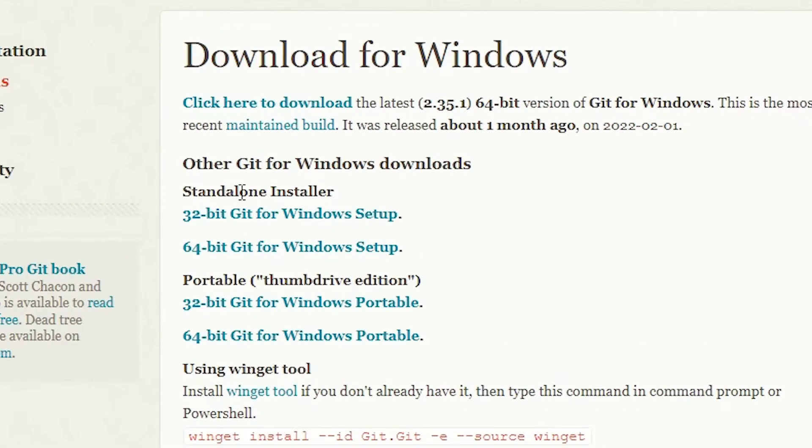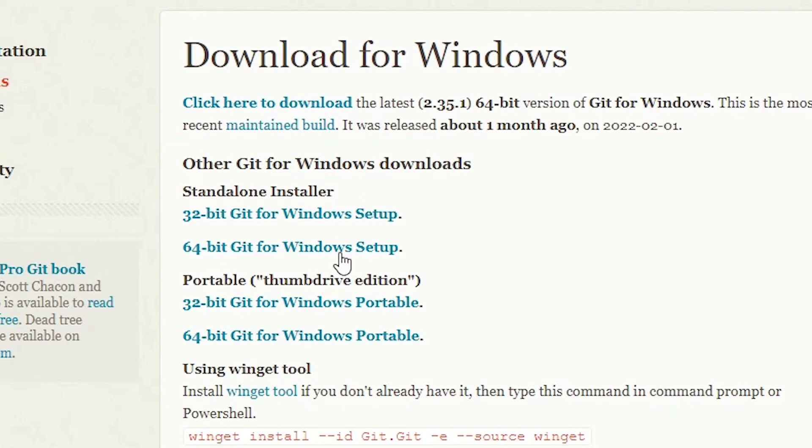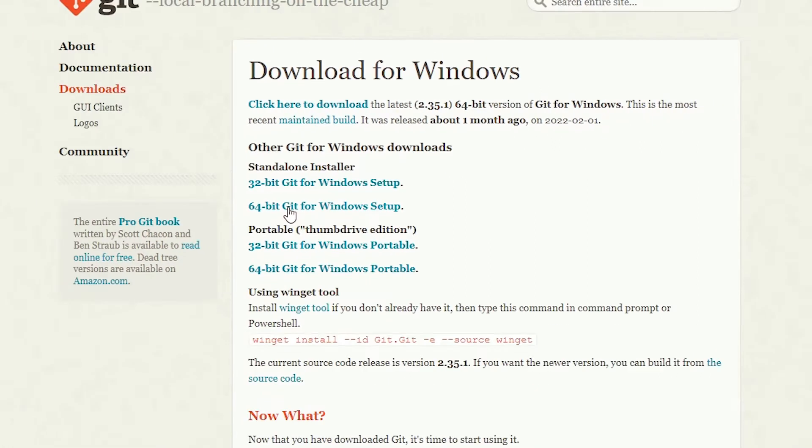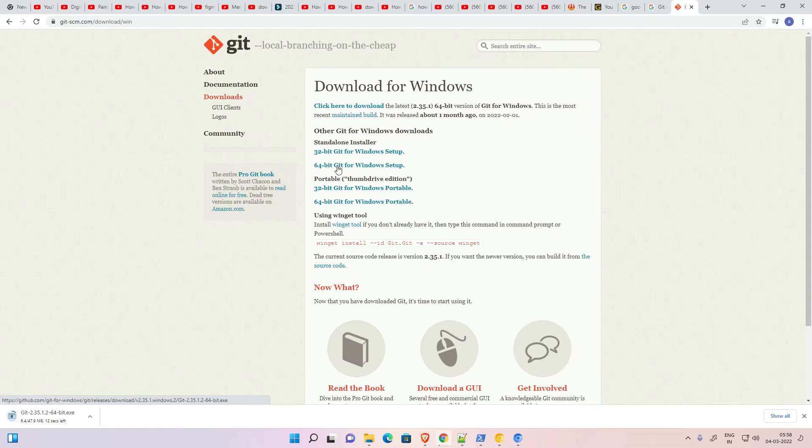Here we find two options: standalone and portable. We're going with standalone. We also find two versions: 32-bit and 64-bit. If you're using Windows 11, go with 64-bit. If you're using Windows 10 or 7, check your system. I'm using Windows 11, so I'll go with 64-bit. Click here. Now our download has started.